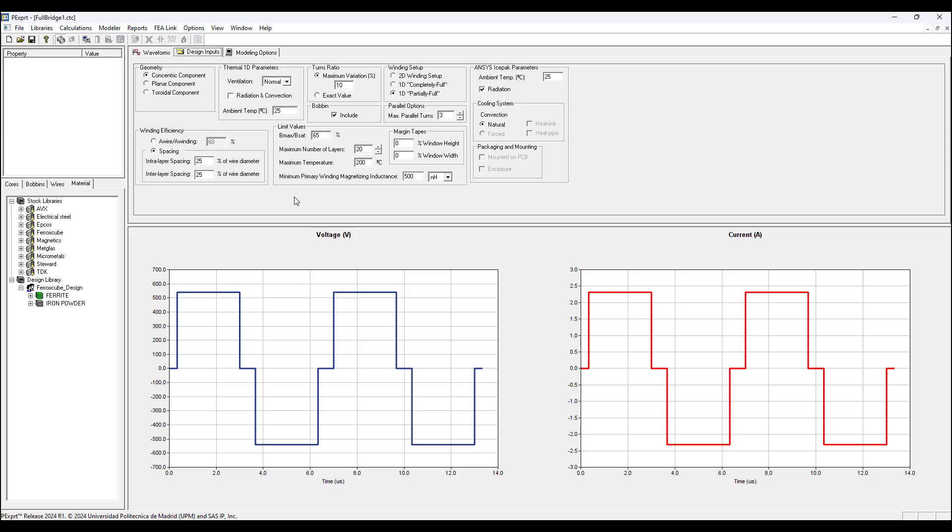In design inputs we have various settings to configure. I left most of the default values. I only changed the winding setup from 2D to 1D partially full. You can leave it or change it however you want.